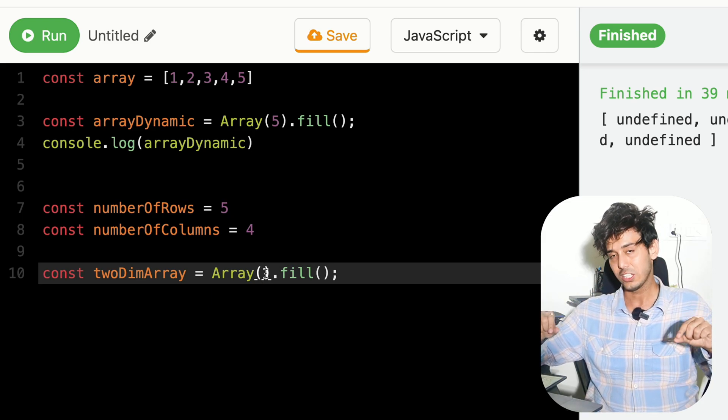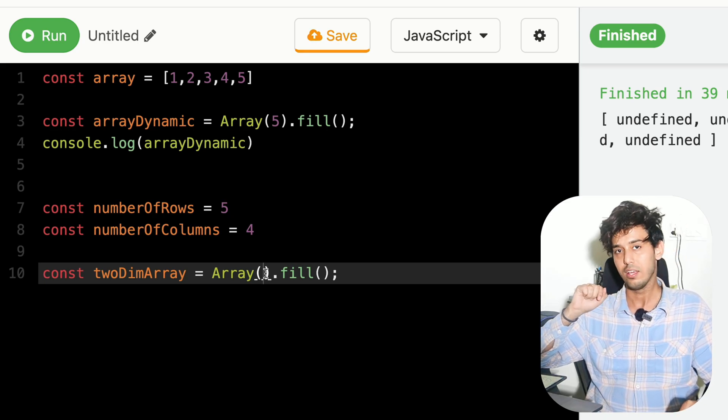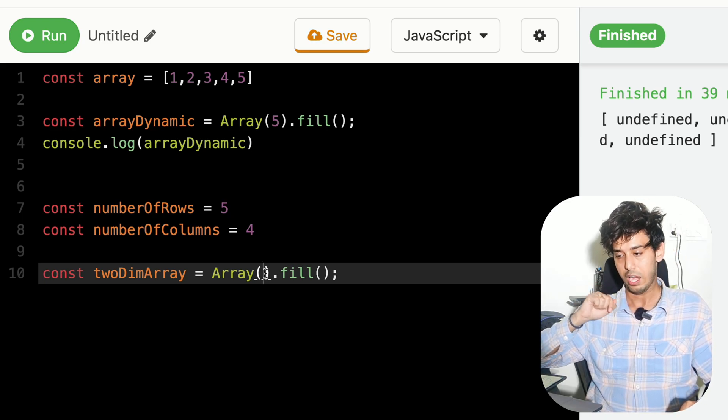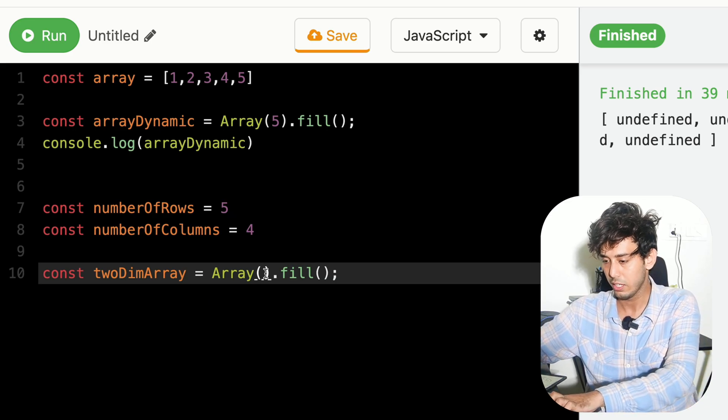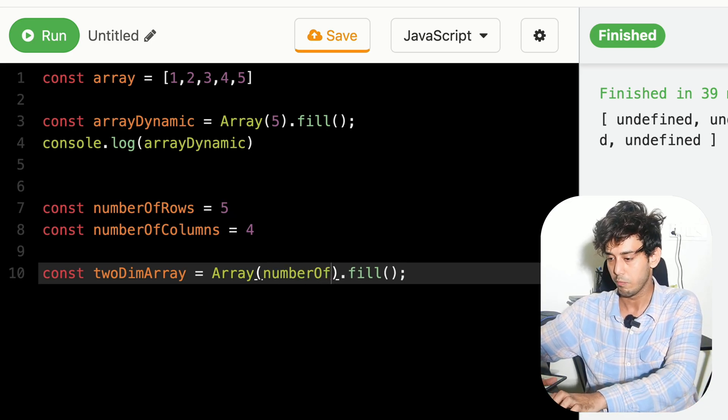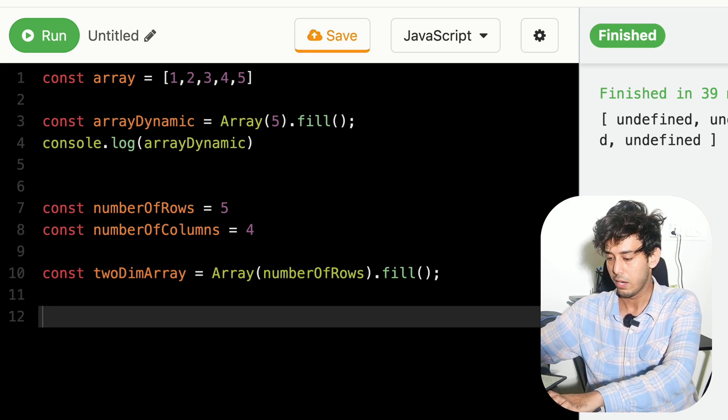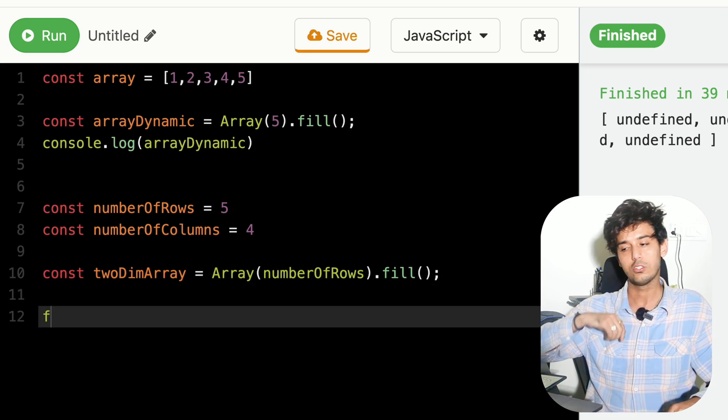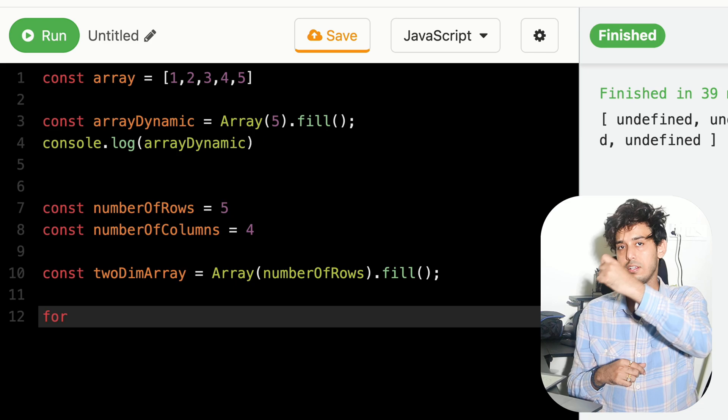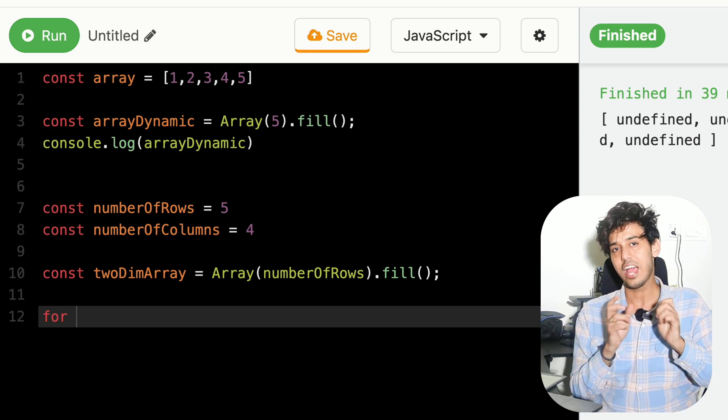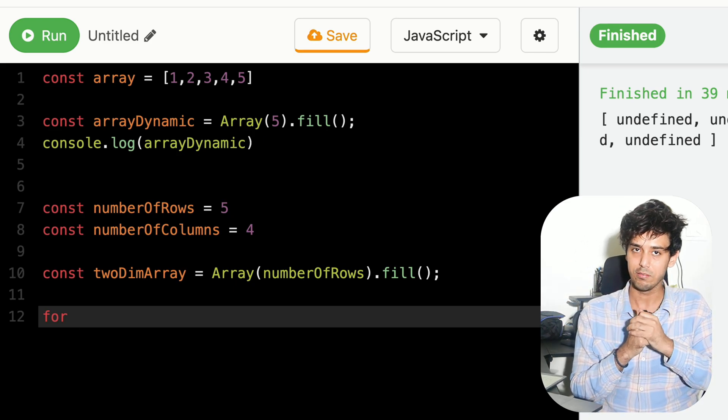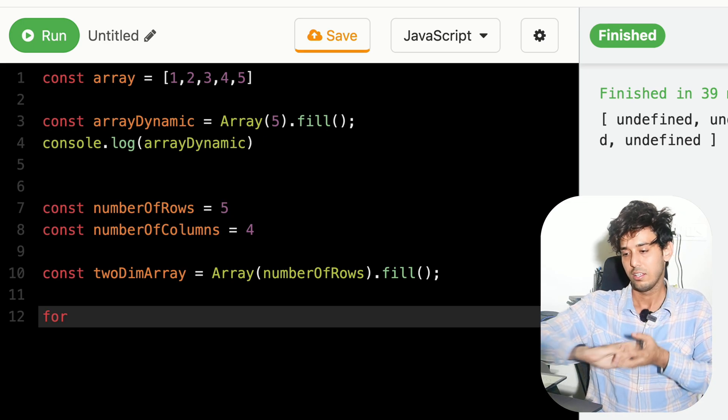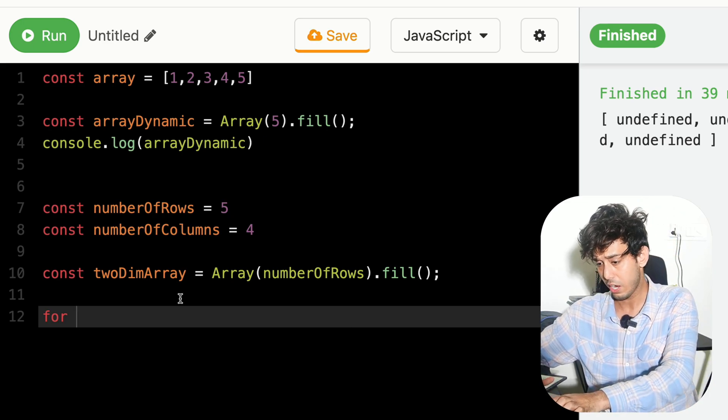Think of it like your number of rows is actually the number of items that we are going to fill in this array. And we'll soon see this. Let's assign this as number of rows. And now our job is to go and fill each row. And each item will be an array itself.